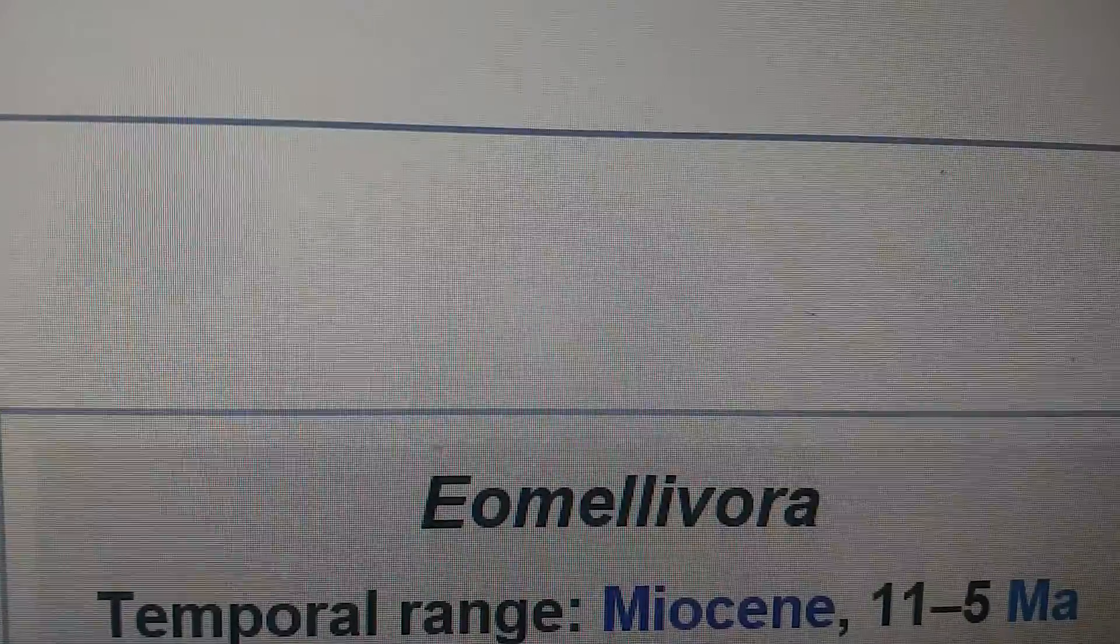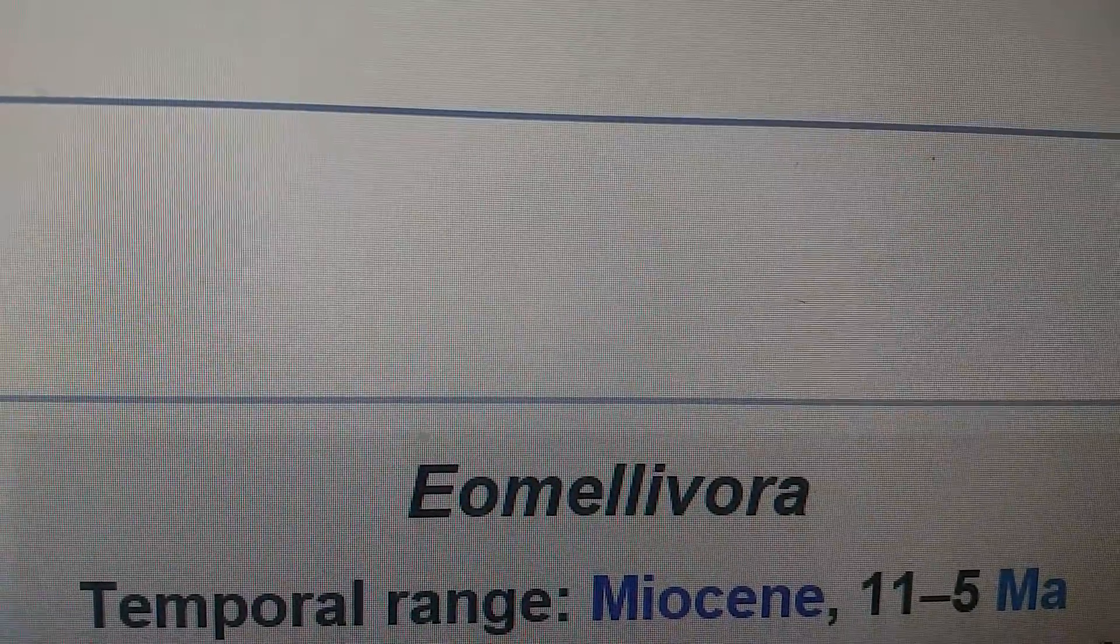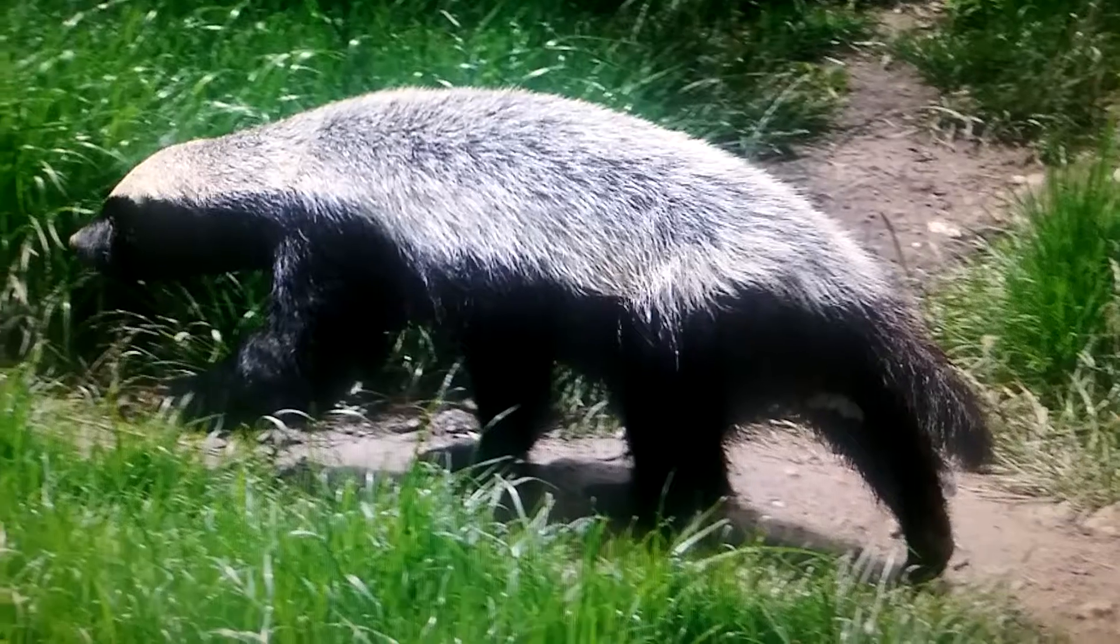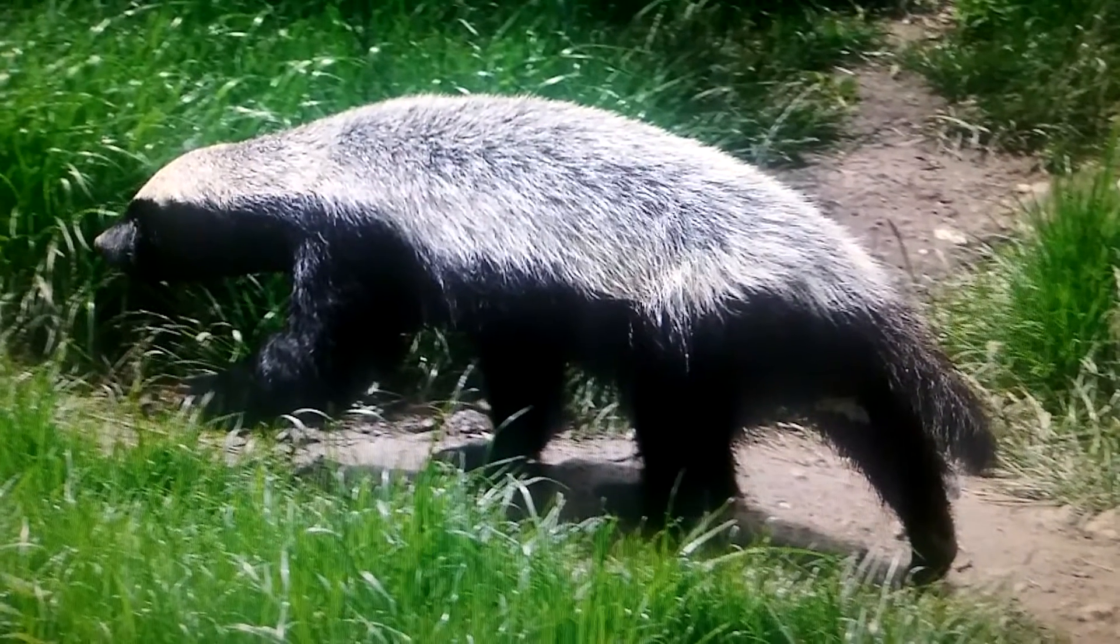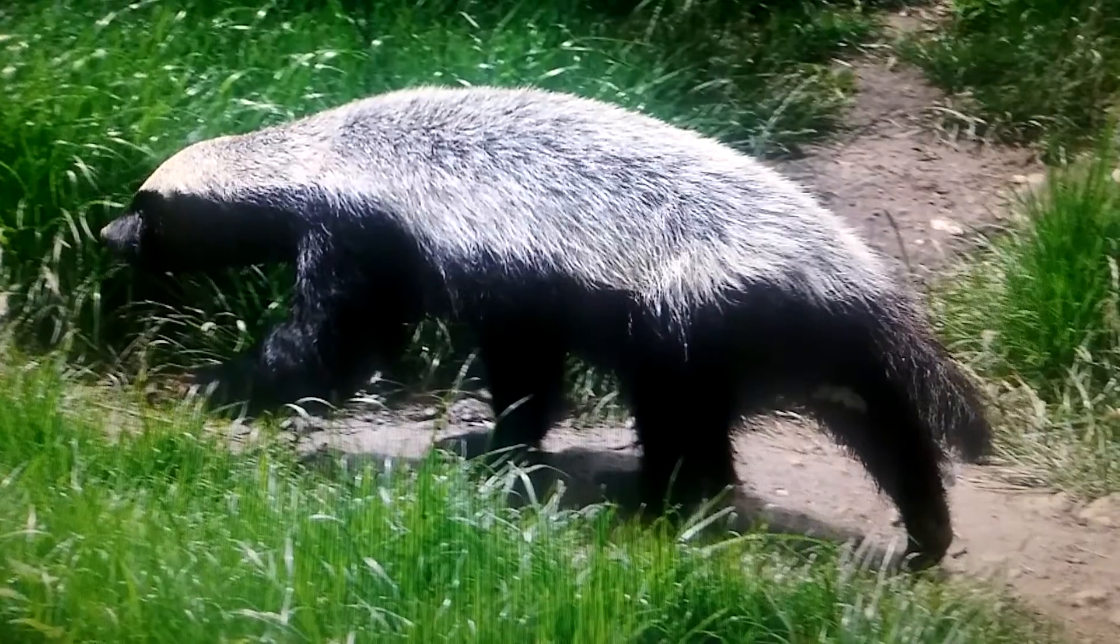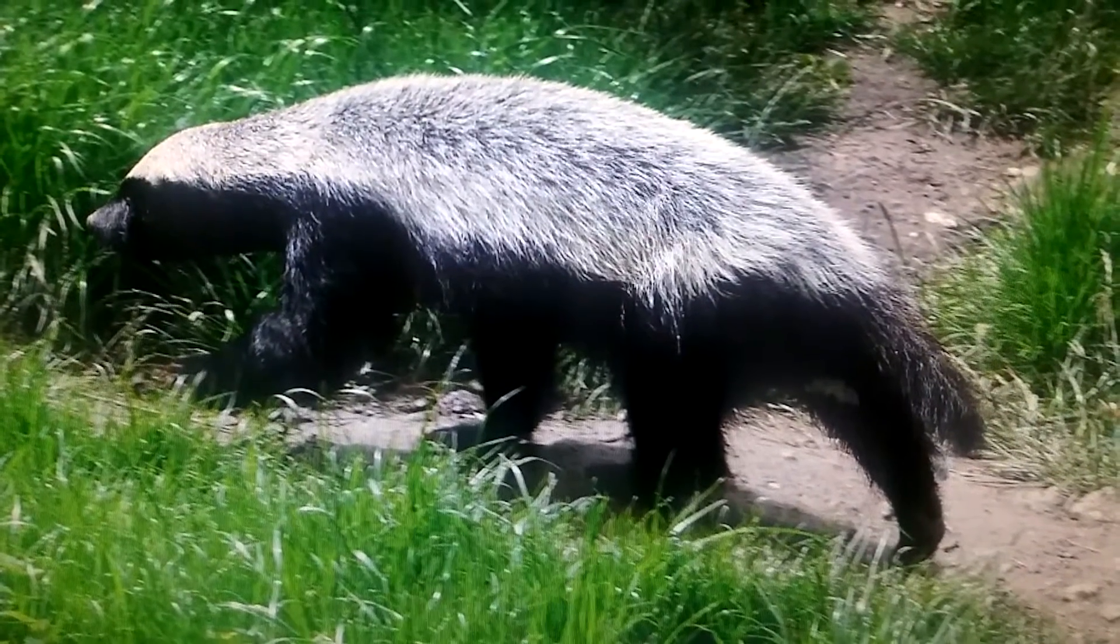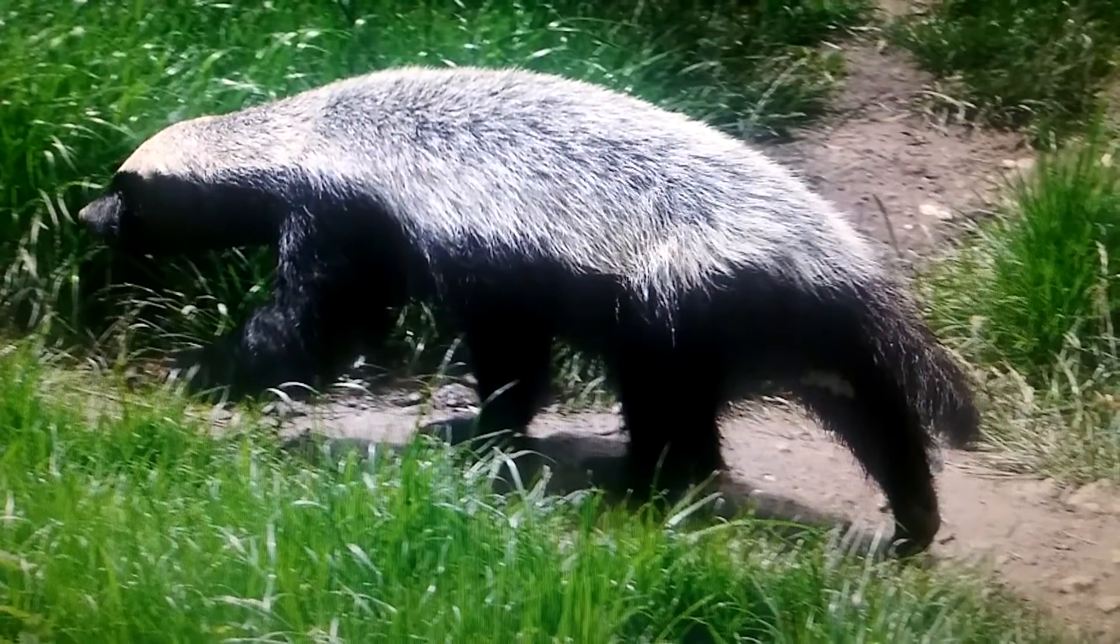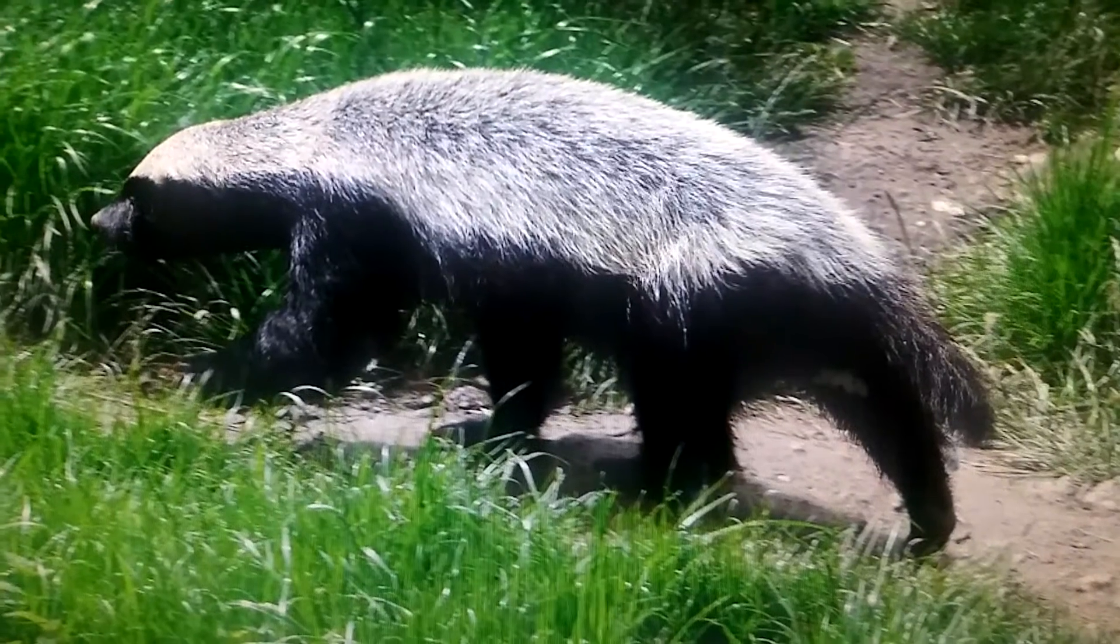It lived during the Miocene. Eomellivora's closest relative is the honey badger. Yeah, imagine a honey badger on steroids.